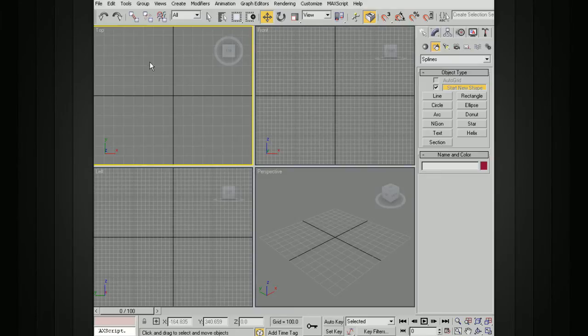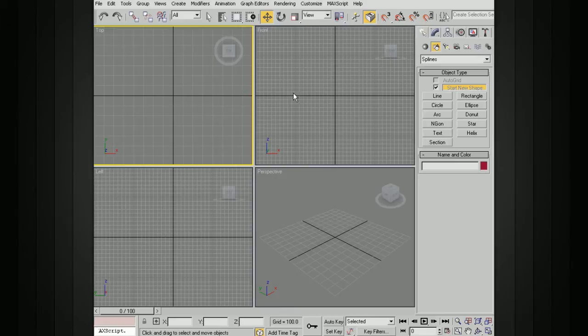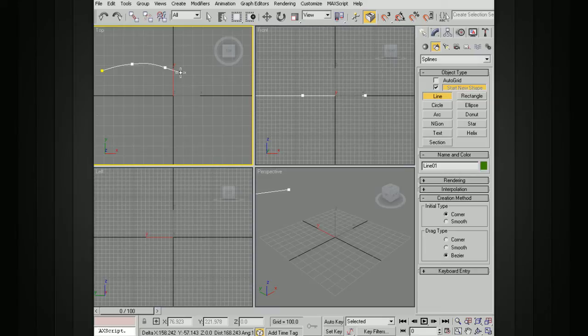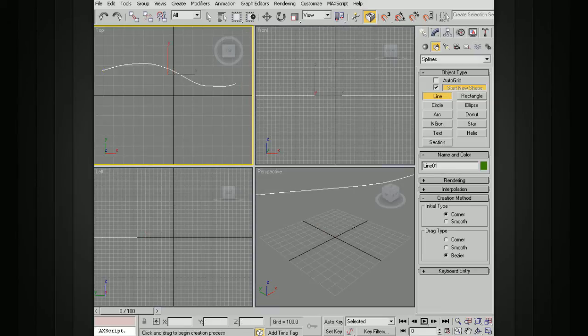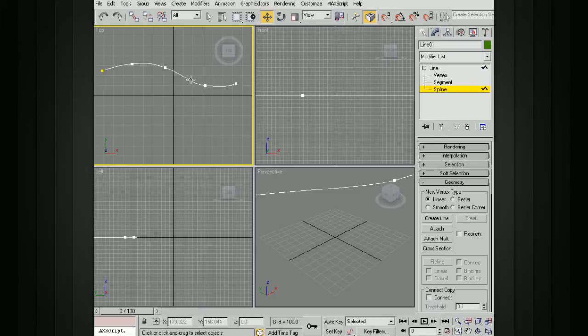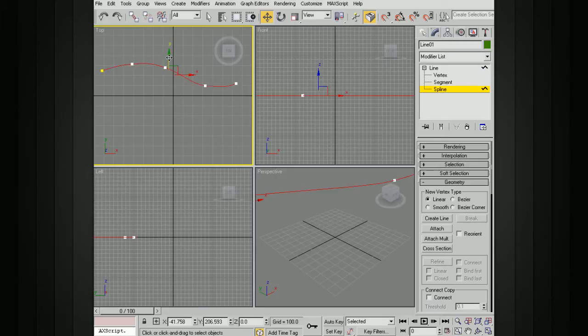Let's say we want to build out a shape using some of these splines. I'm going to go ahead and just draw out a simple spline here and end that.